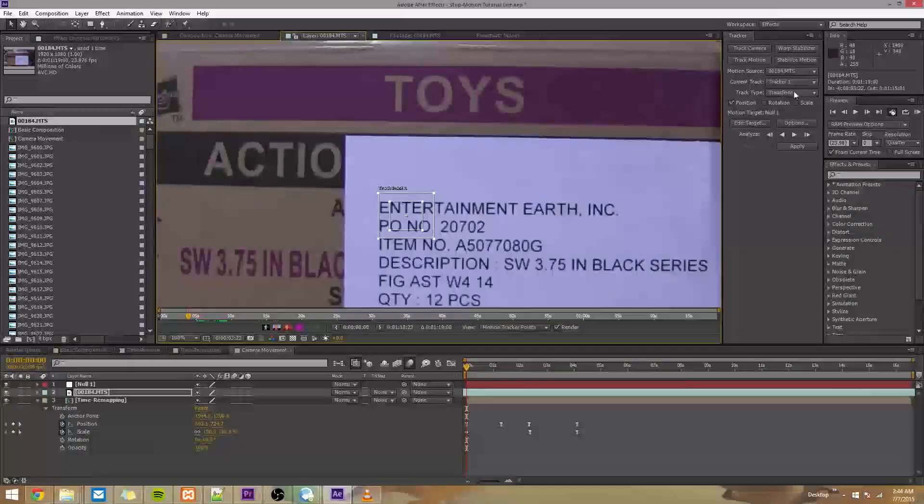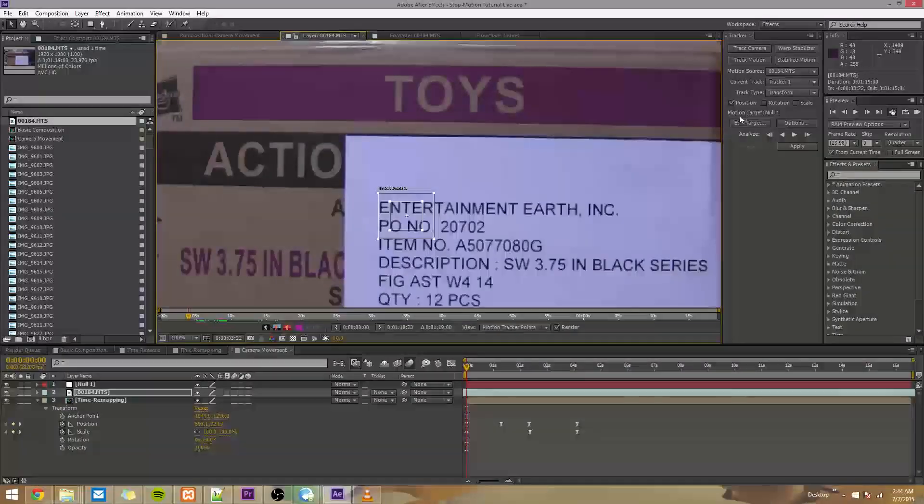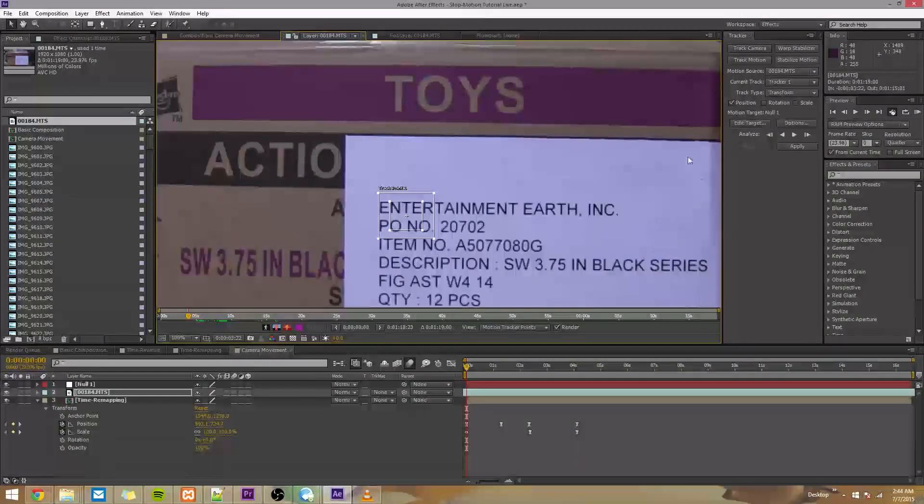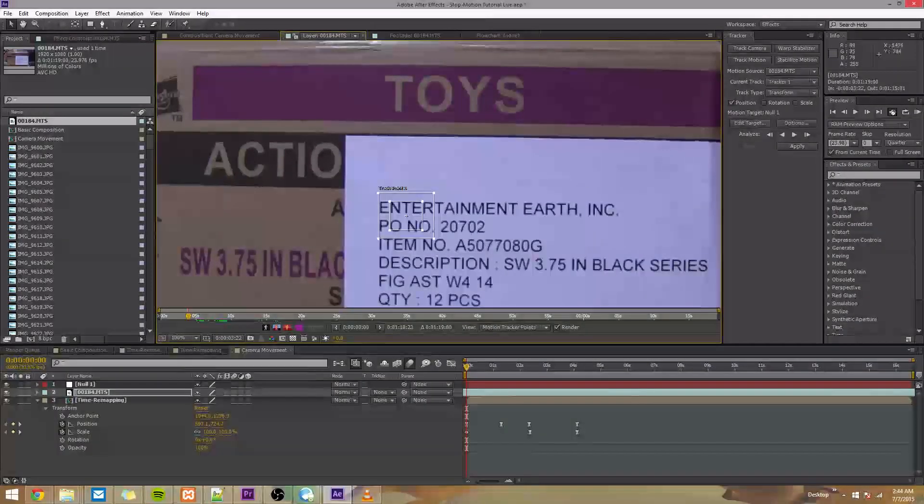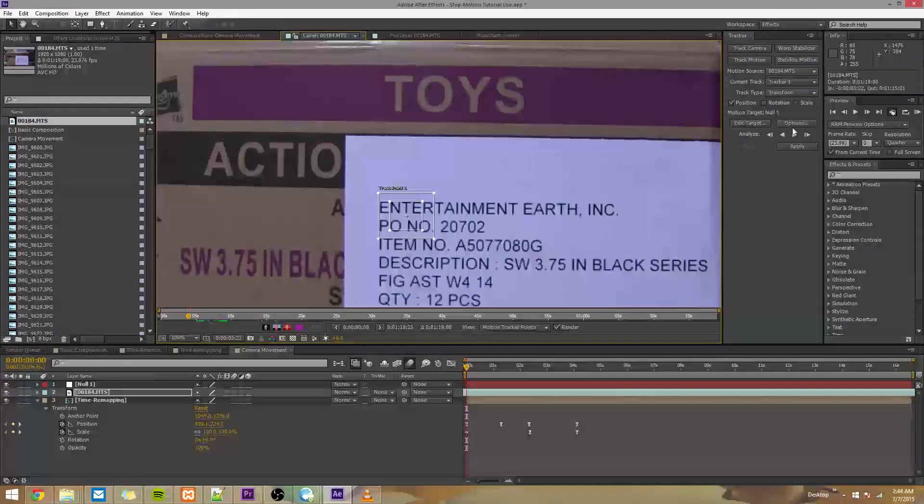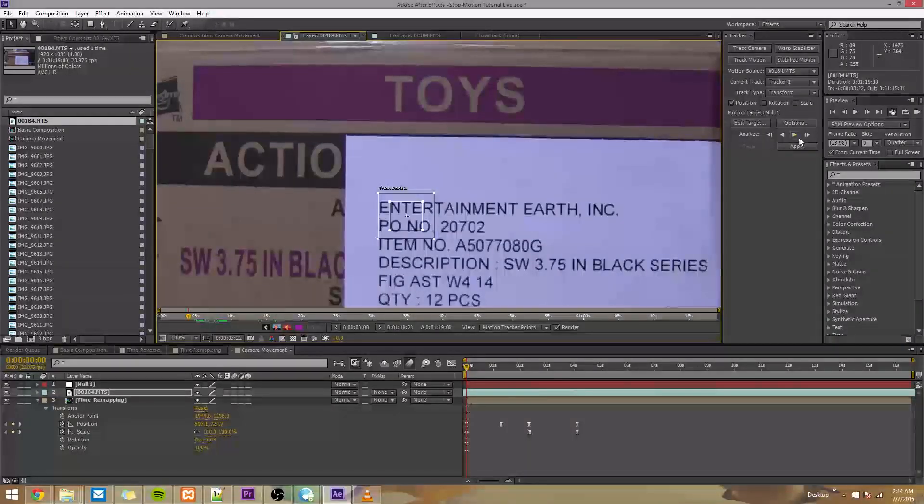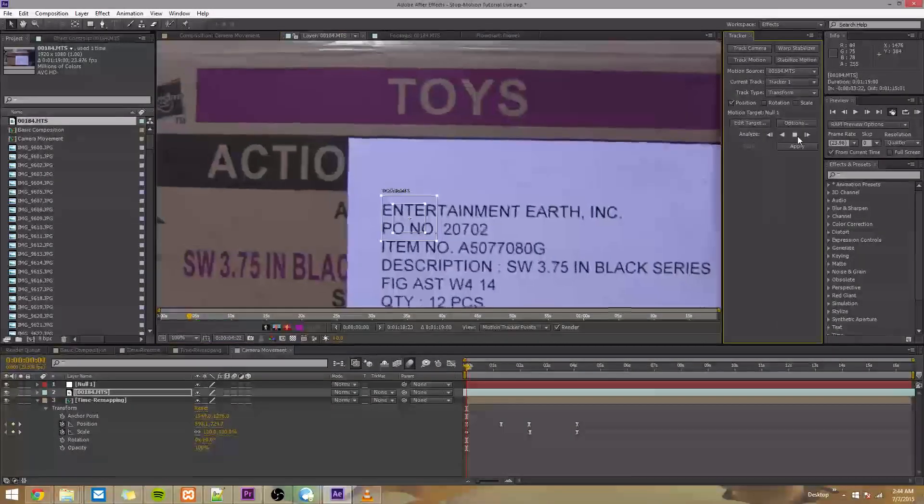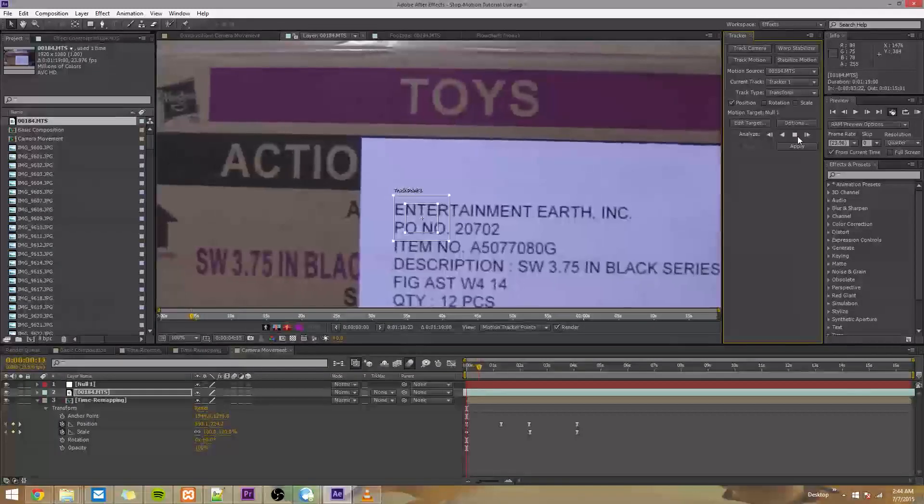So after we do that, we're going to check what our motion target is, and it automatically set it to null 1, which is what we want. So I'm going to press Analyze Forward.